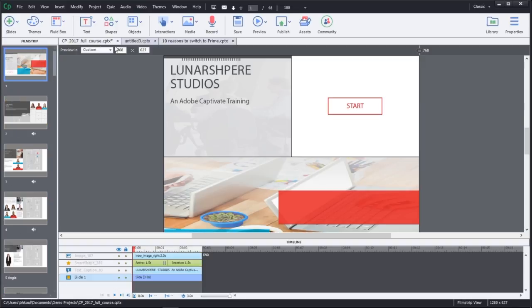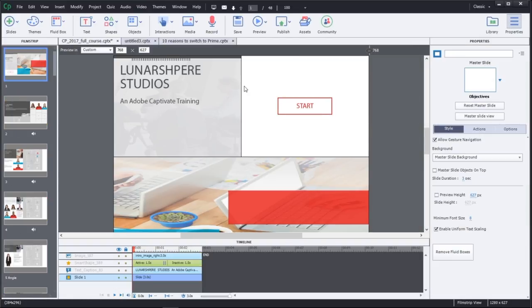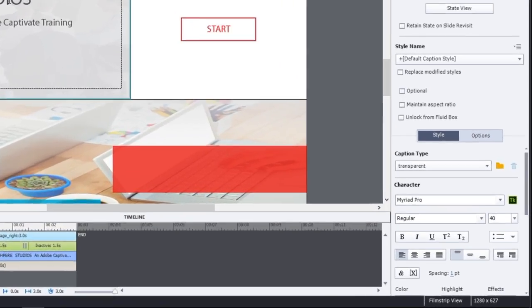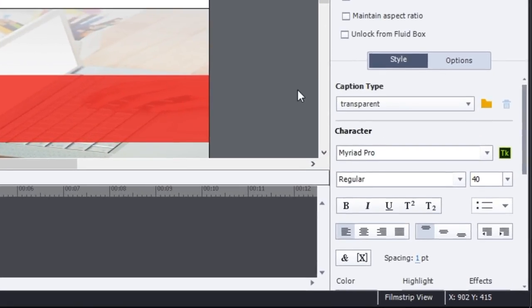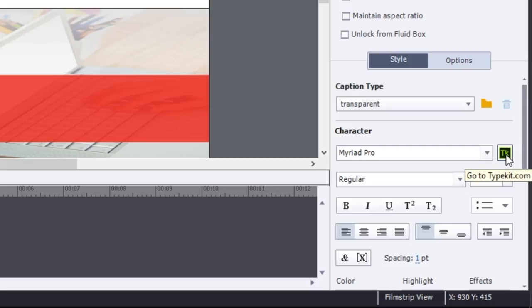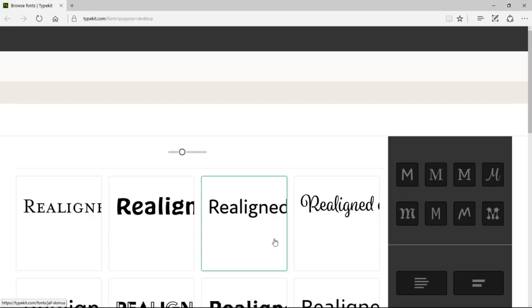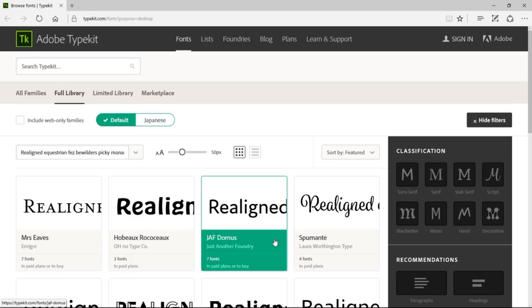Adobe Captivate now has integration with Typekit. Choose from thousands of fonts from the Typekit library, making it easy to tell your story with fantastic fonts and giving you confidence that your design will look the way you want on every device and desktop.